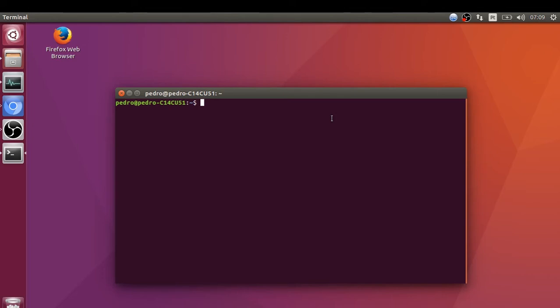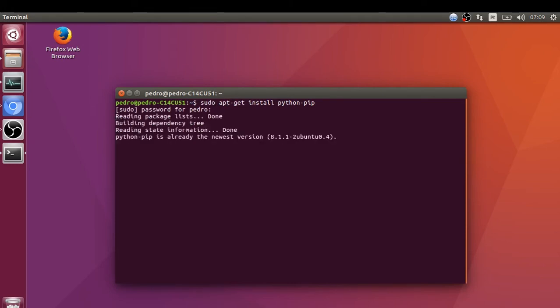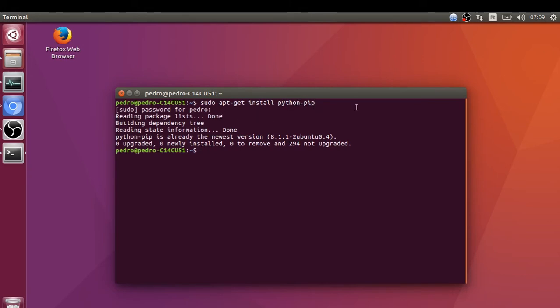We're going to type sudo apt-get install python-pip. I'm going to type my password and hit enter. I already have this installed on my computer. You need this to run the pip command.